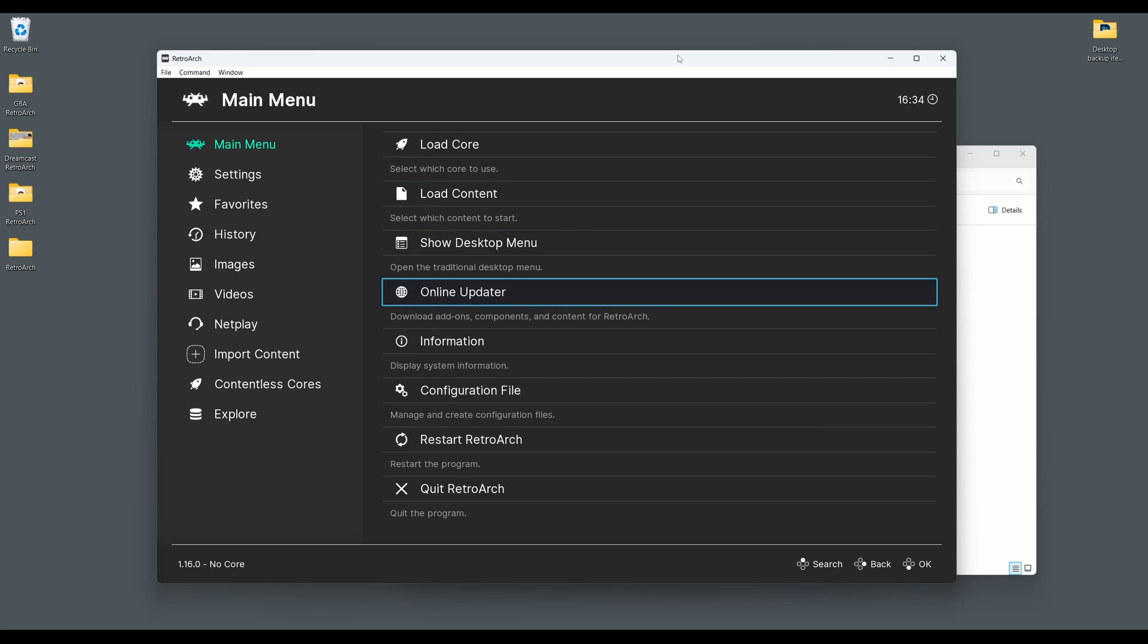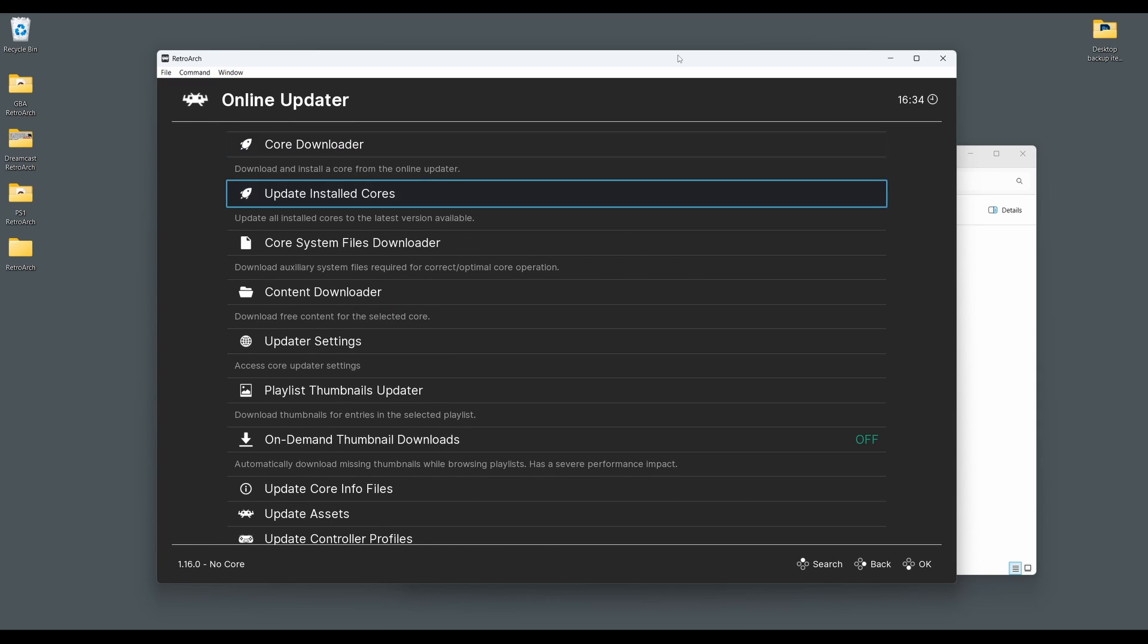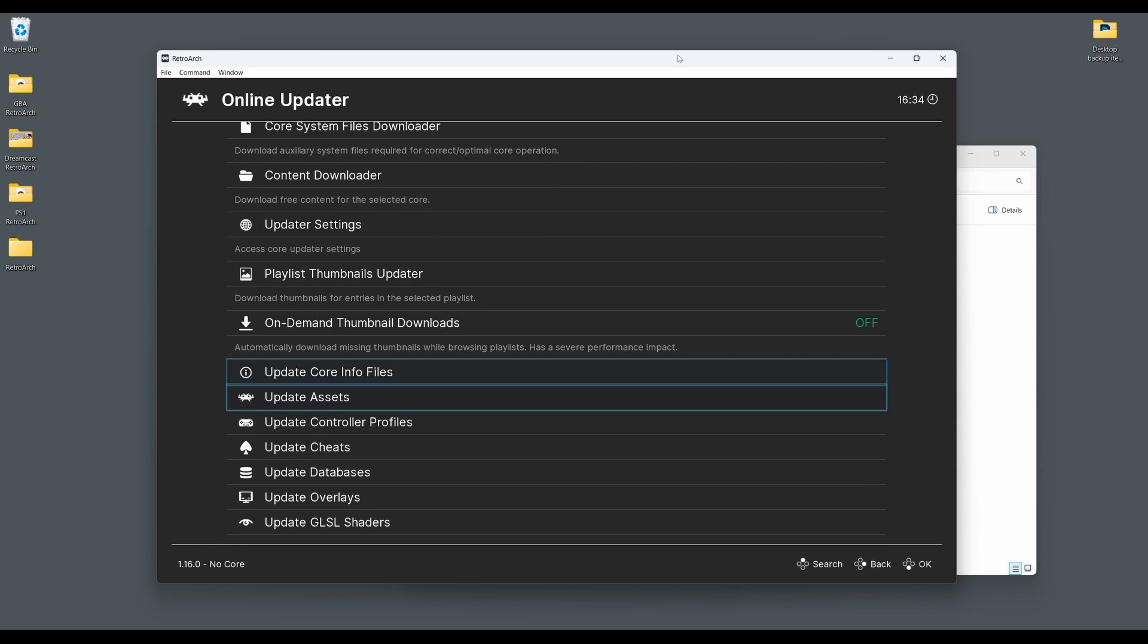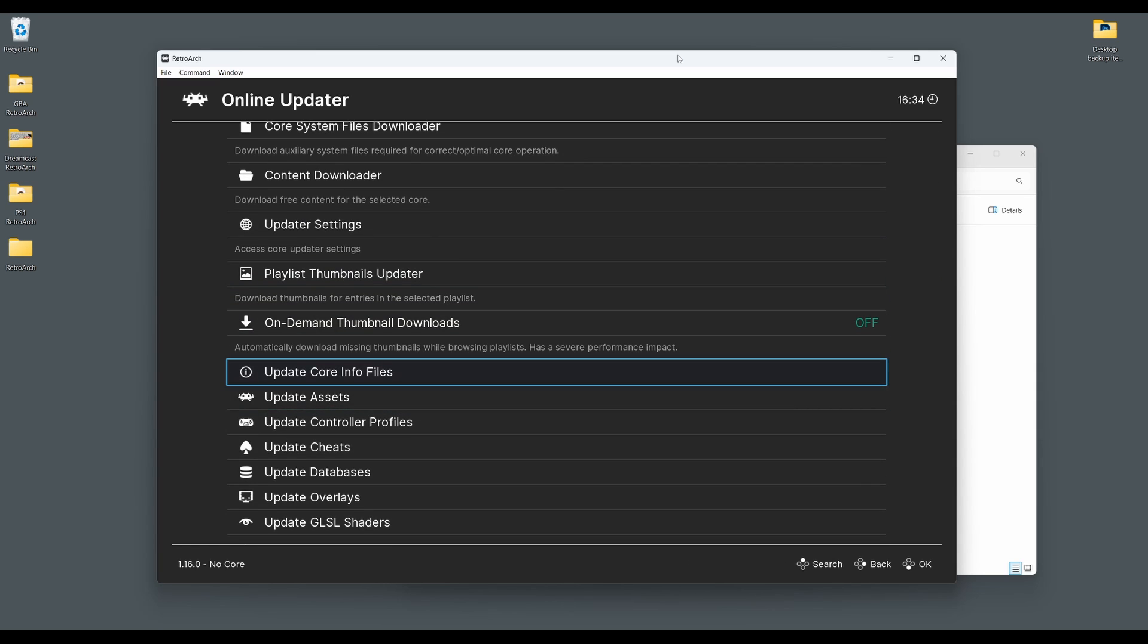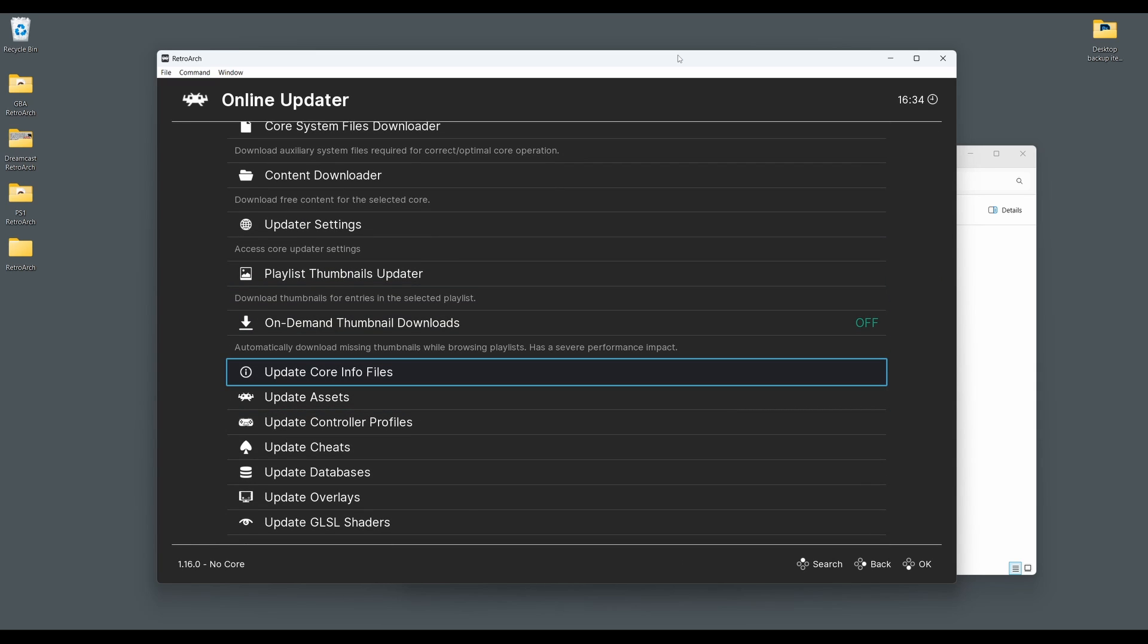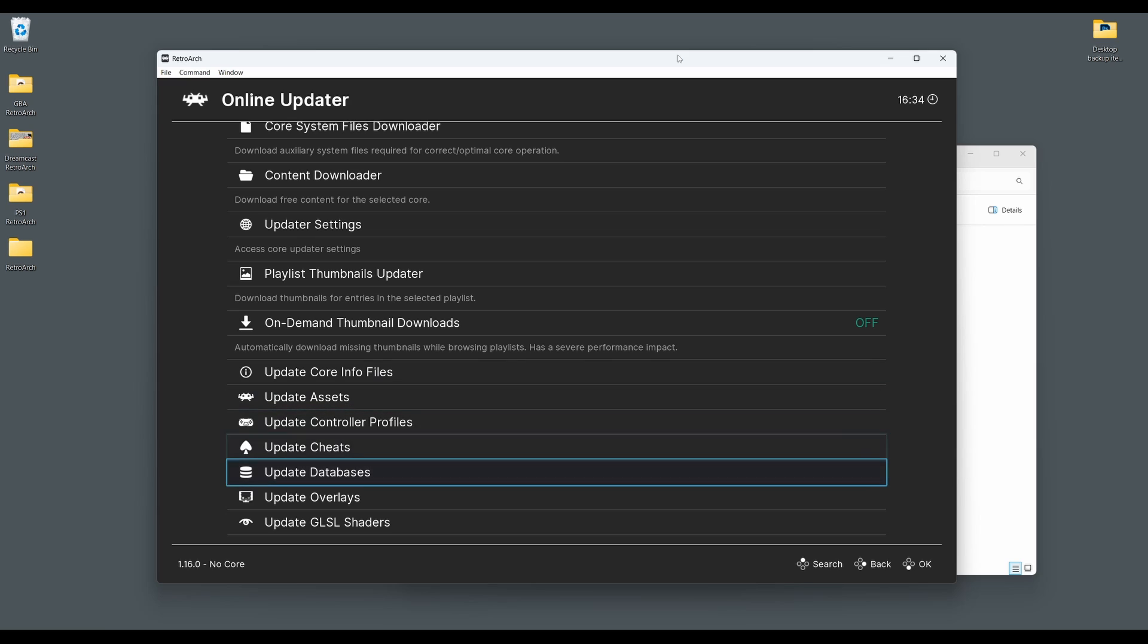It can also be a good idea if you're using an existing installation of RetroArch and not a fresh install to go back to the main menu. Scroll down to online updater and select update core info files as well as update databases. This will ensure all the essential files and databases for RetroArch are fully up to date. If you're using a fresh installation of RetroArch this won't be necessary.